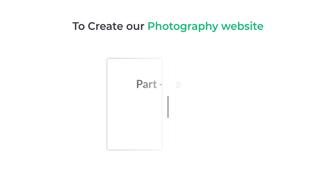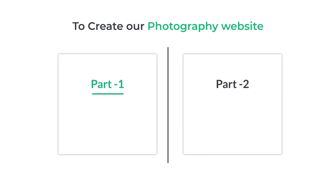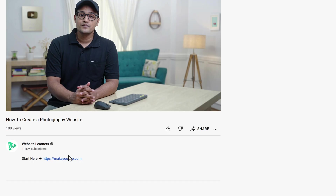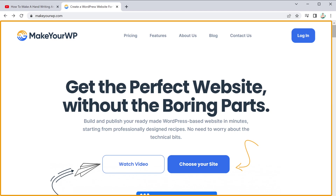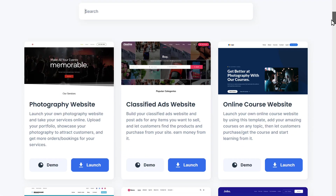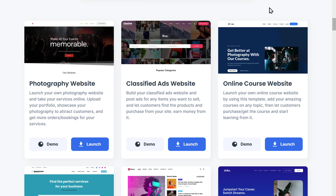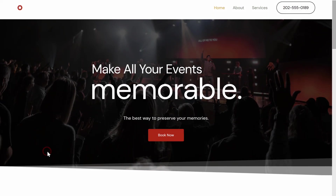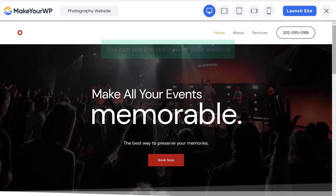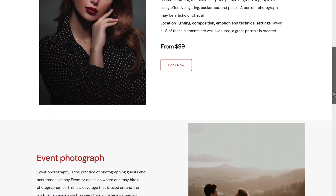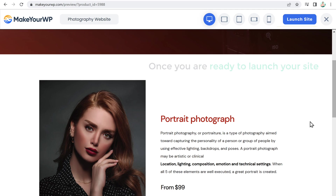To create our photography website, we are going to do two parts. The first part is to launch your photography website — this is where you'll get your website live on the internet. To launch your website, just click the link below this video and you'll get this page. Here we have the photography website template. To check how your website will look, just click "Demo" and you can see the preview. Once you are ready to launch your site, just click "Launch Site".